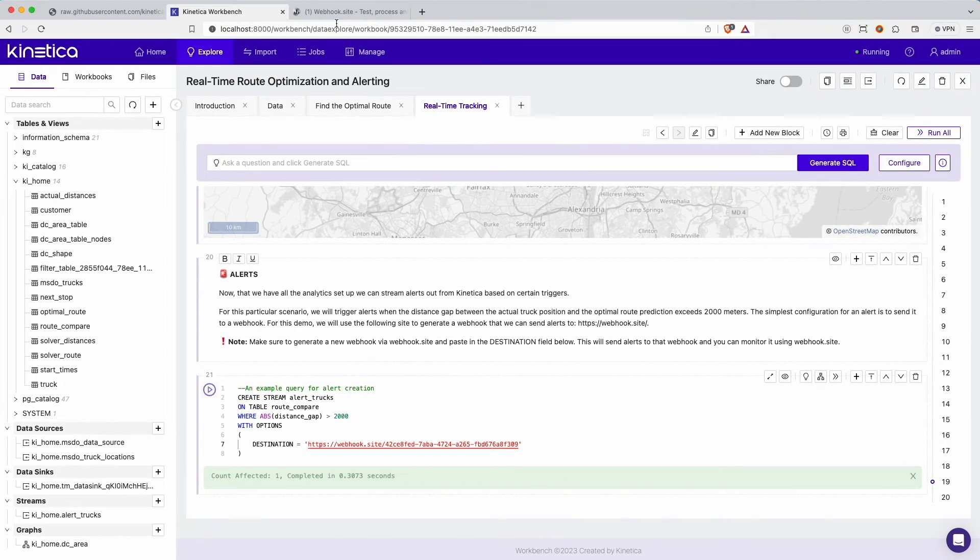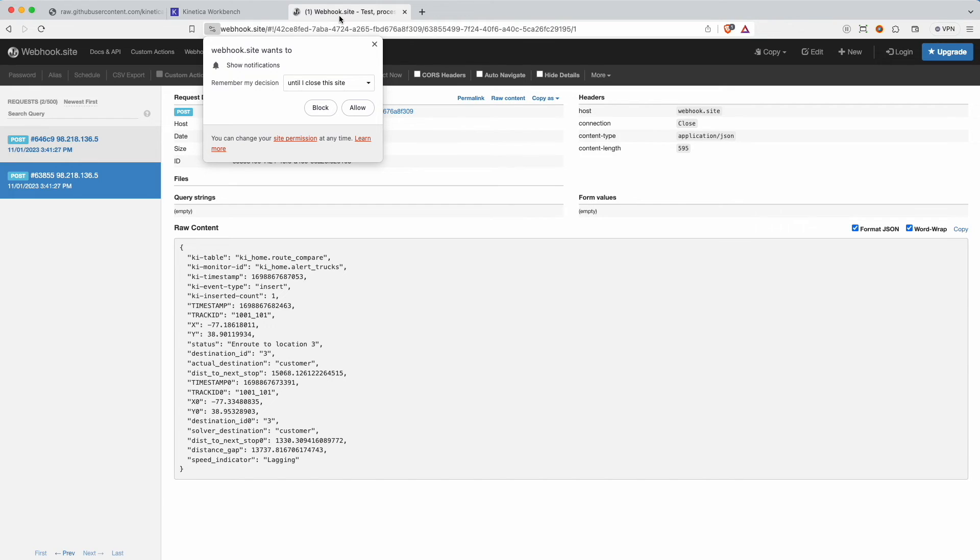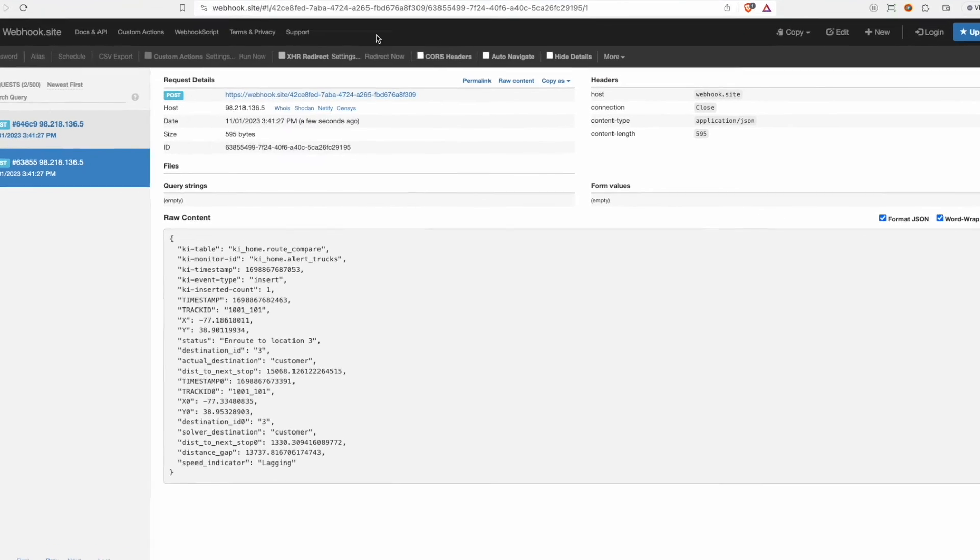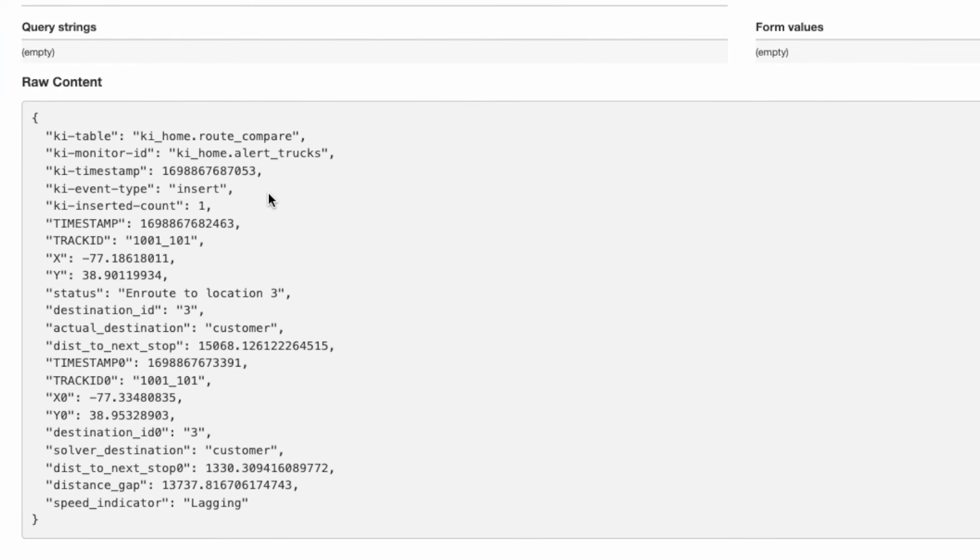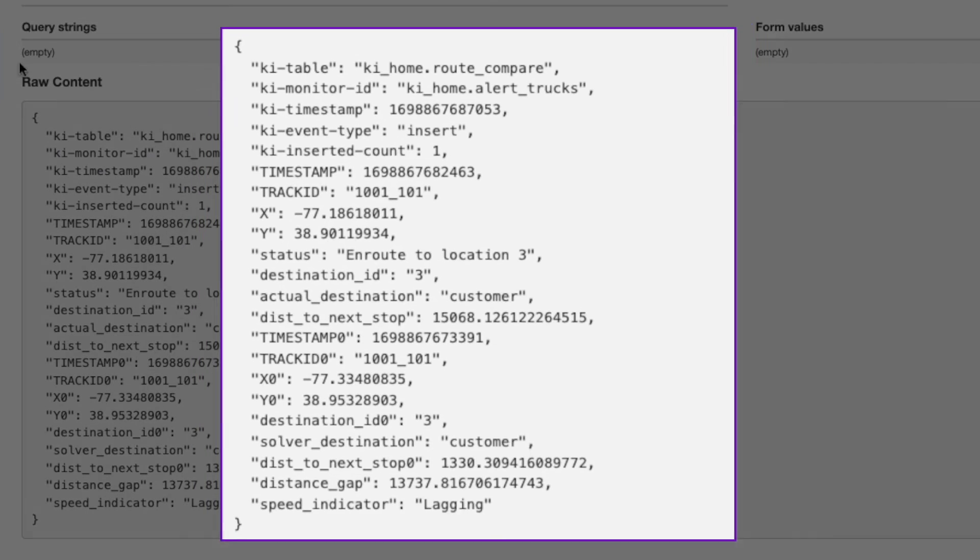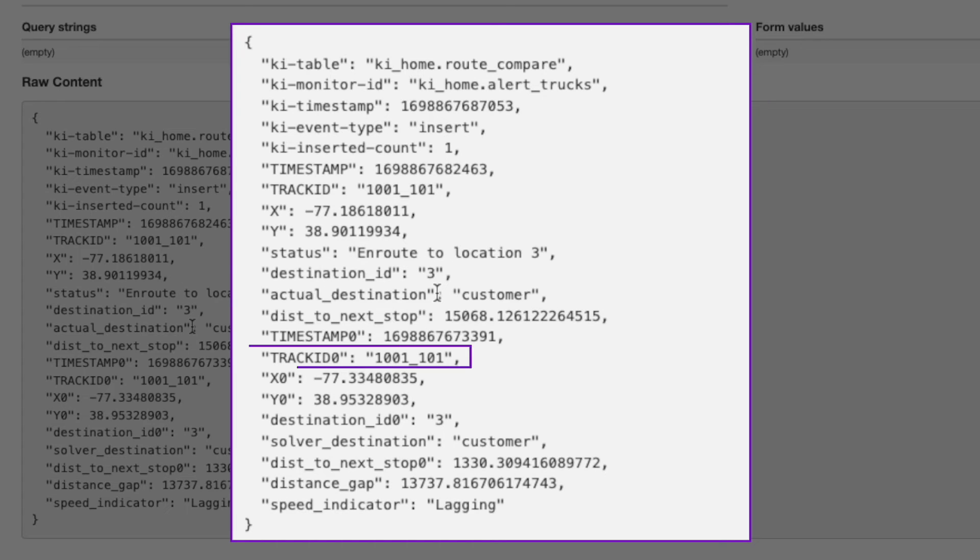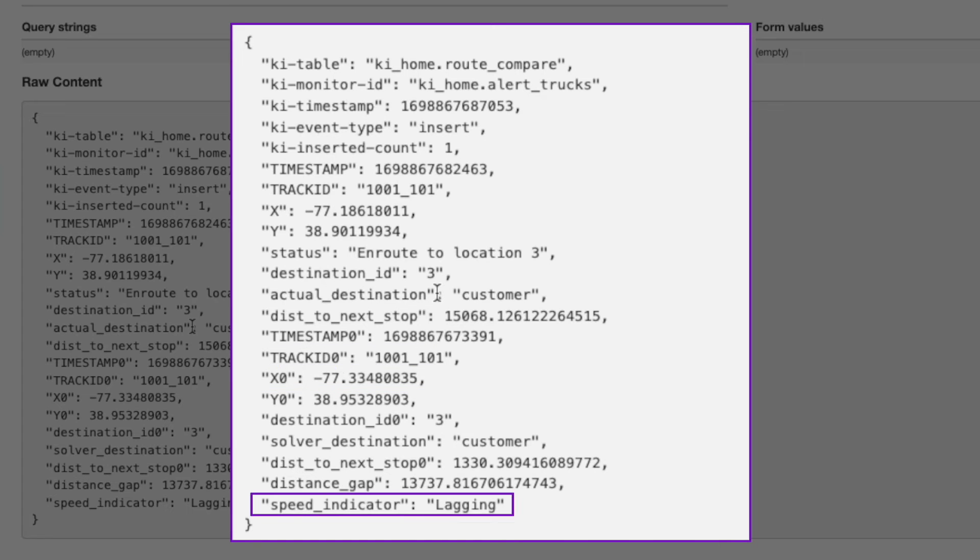Since this is a free website, the service is terminated after a period of time. So make sure to generate your own webhook and paste it as the destination before running this query. Now let's head back to webhook.site to see if there are any alerts. As expected, we have a few alerts that are already streaming in. We can inspect the payload to see the ID of the truck, its current location, and whether it's leading or lagging the optimal route. And there you have it. This is a fully automated system that automatically sends alerts whenever a truck is going too fast or too slow when compared to the optimal route.